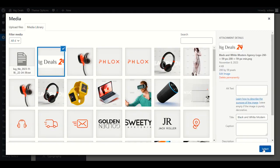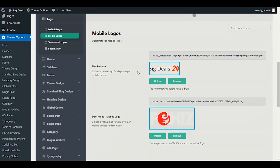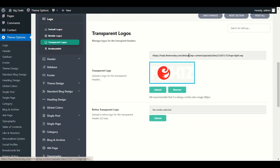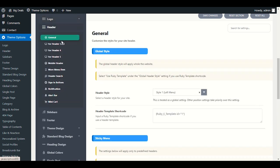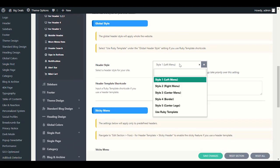Click Save Changes again. Next we have the Transparent Logo — make your file transparent in Canva for this option. Now let's go to the Header section. In Header Style, style number one has the menu on the left side.